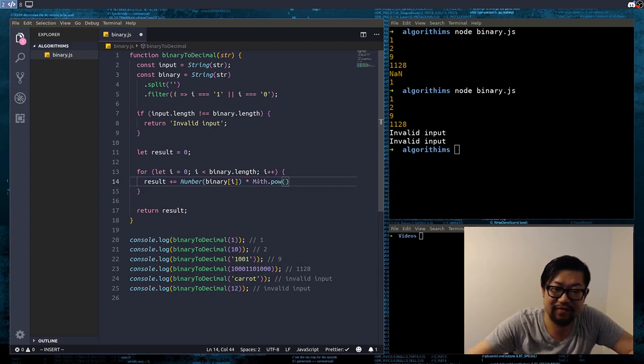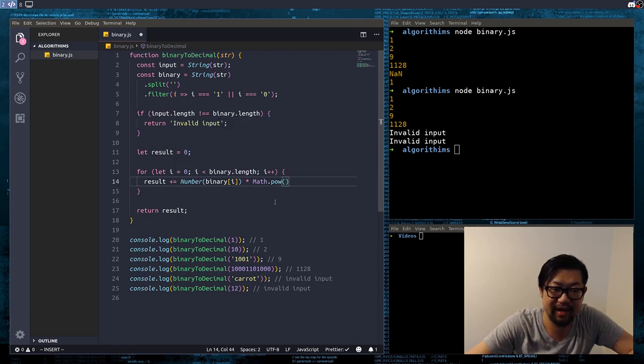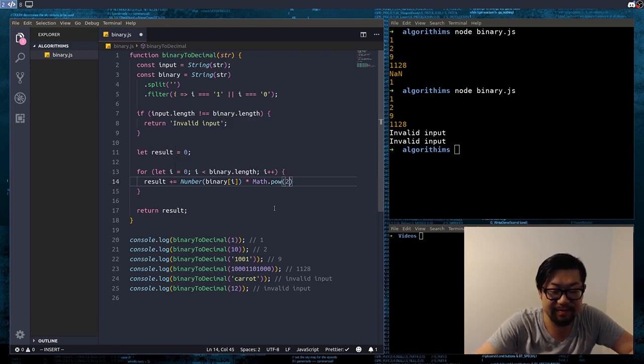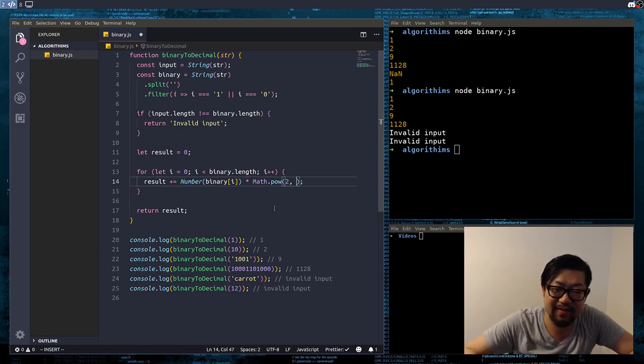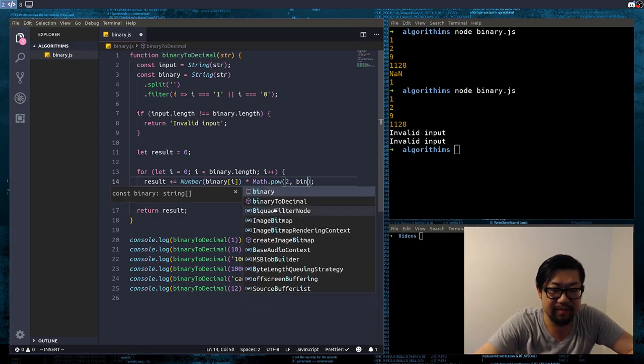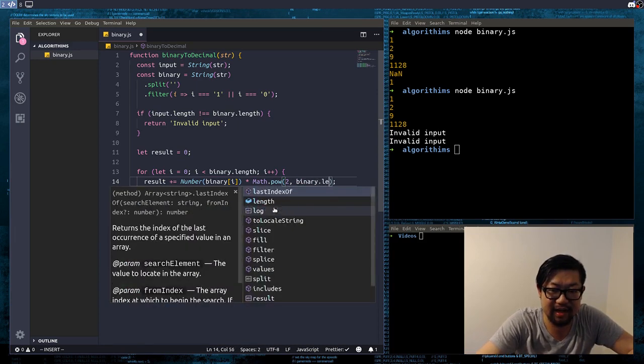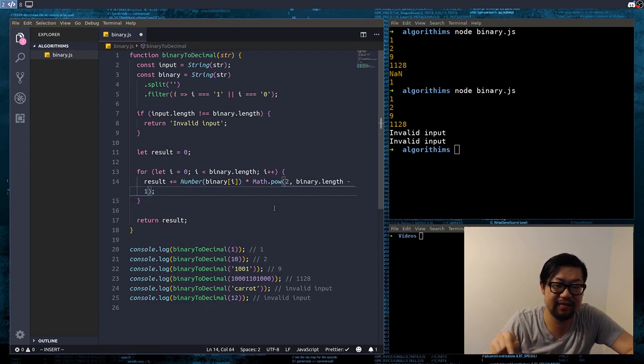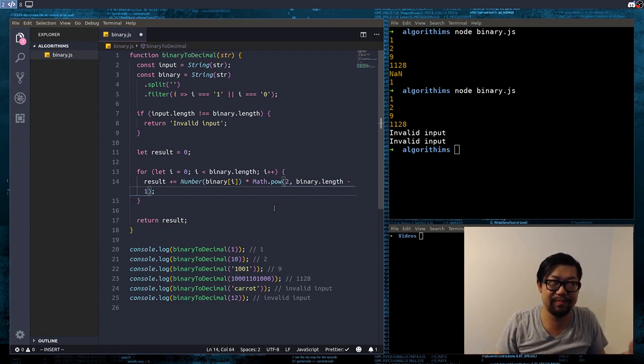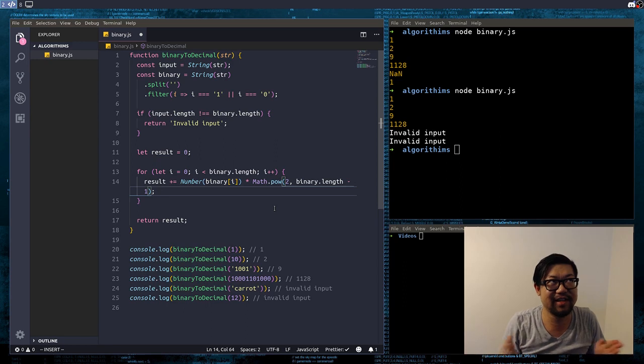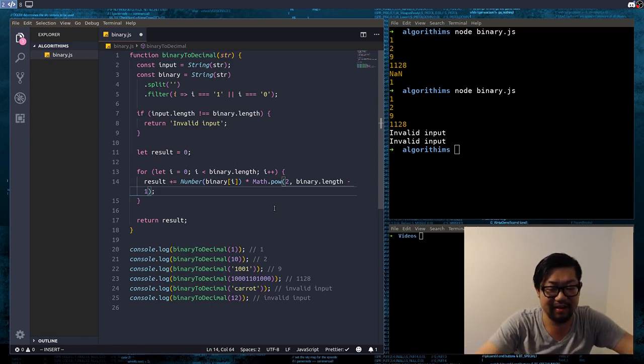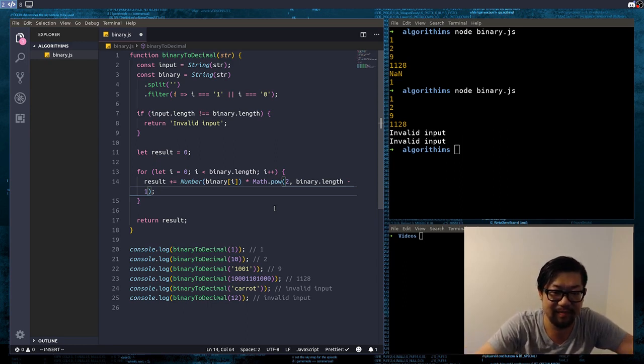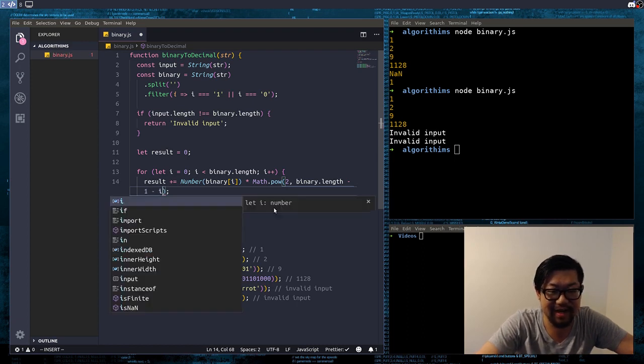So, we're going to use math.pow to get the power. And, the first parameter is the base. And, the exponent base is going to be base 2, because that's the binary powers. And, the second parameter is the actual index. So, we're going to do, binary dot length minus 1. And, that'll give us how, the, the place, or the, that'll give us the actual length of the binary number. And, we're going to also minus the index.